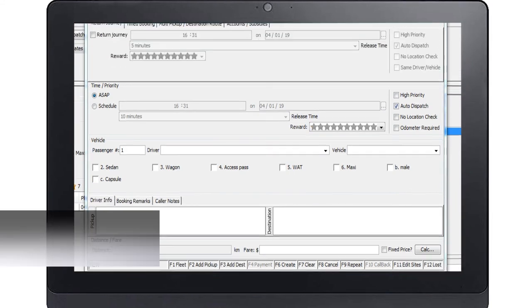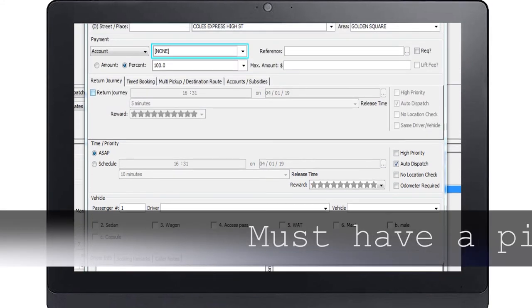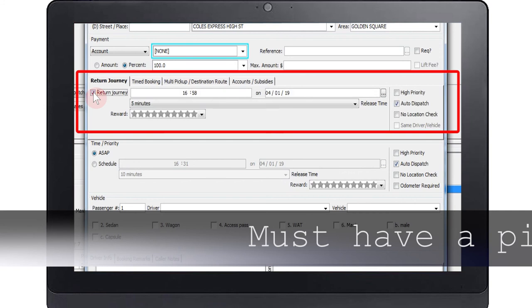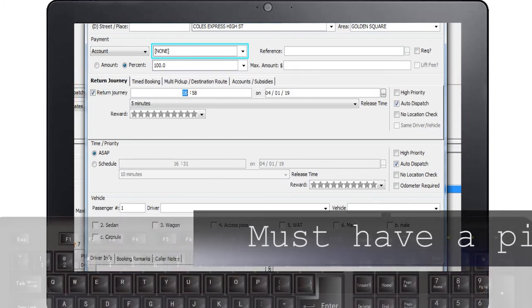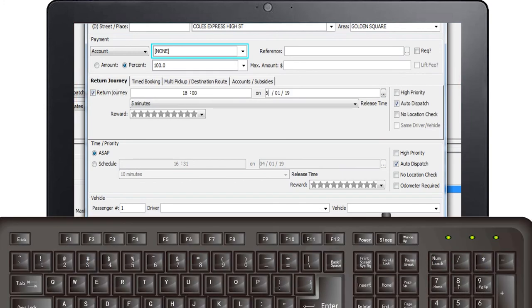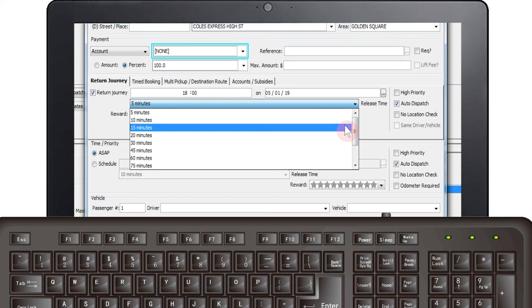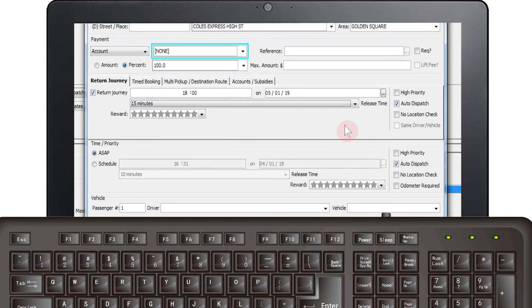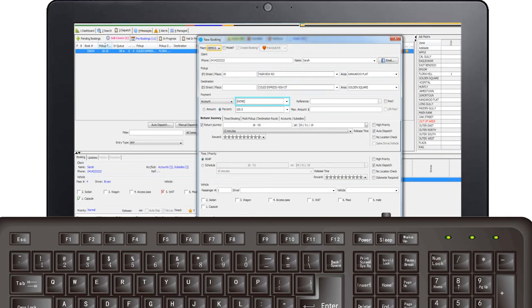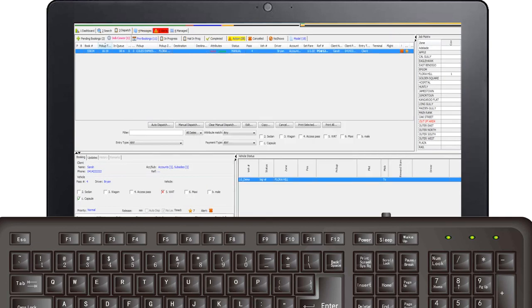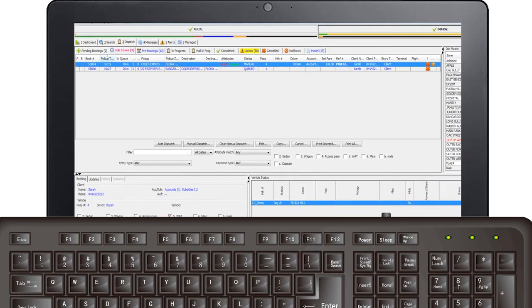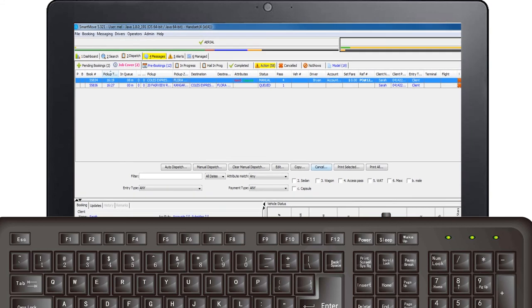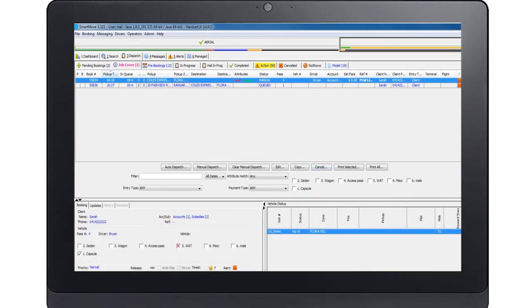You may now book a return journey if required. Simply enter in the pickup time and date and select a release time for the booking. When you press F6 you will create two separate bookings. One for the initial trip and one for the return journey. You must have both a pickup address and a destination address to use this.